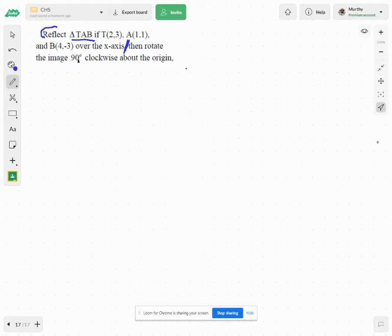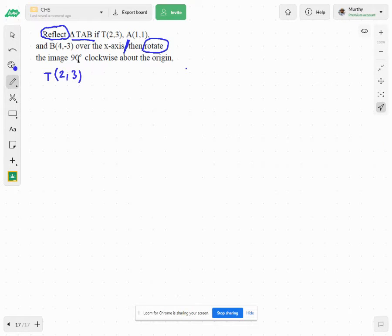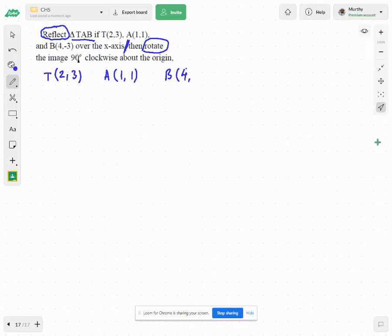Reflection followed by rotation. Now I don't have a graph sheet, so let me write the points first: point T is (2,3), point A is (1,1), and point B is (4,-3).